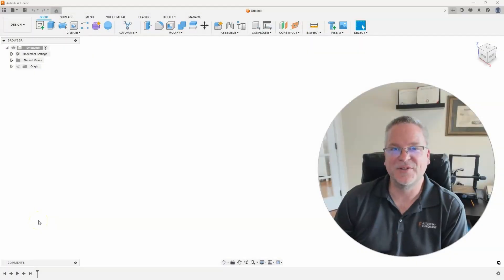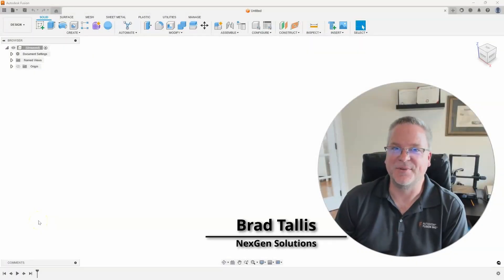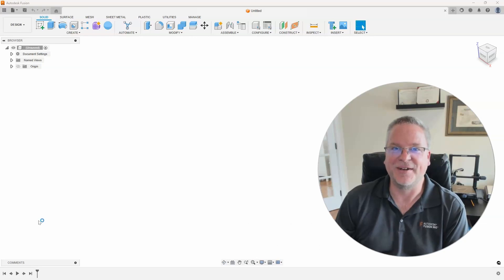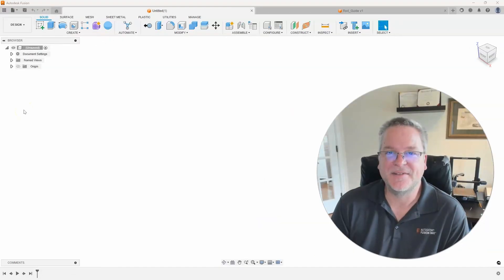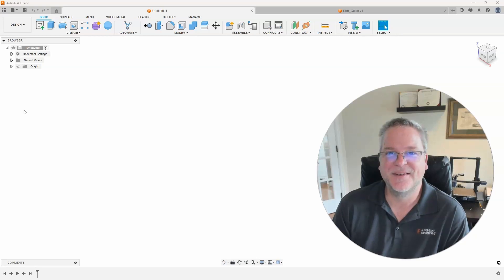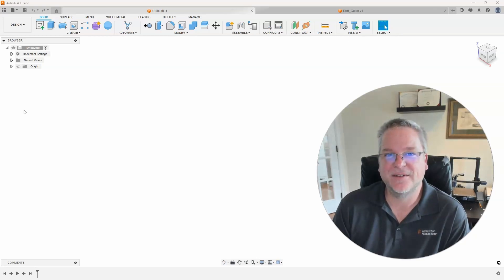Hello, this is Brad Talis with NextGen Solutions, and welcome to this week's Fusion Friday. Today's topic is viewing dimensions in the design workspace. Let's take a look.